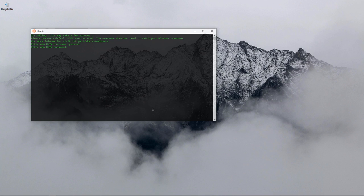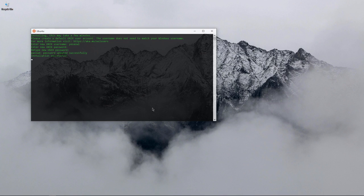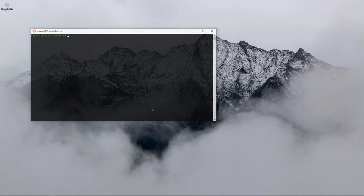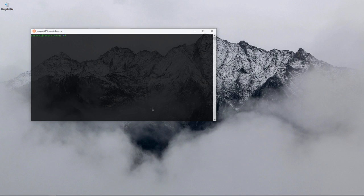It has successfully created. This pretty much installs Ubuntu in your Windows subsystem. That is the reason it is called Windows Subsystem Linux, WSL.